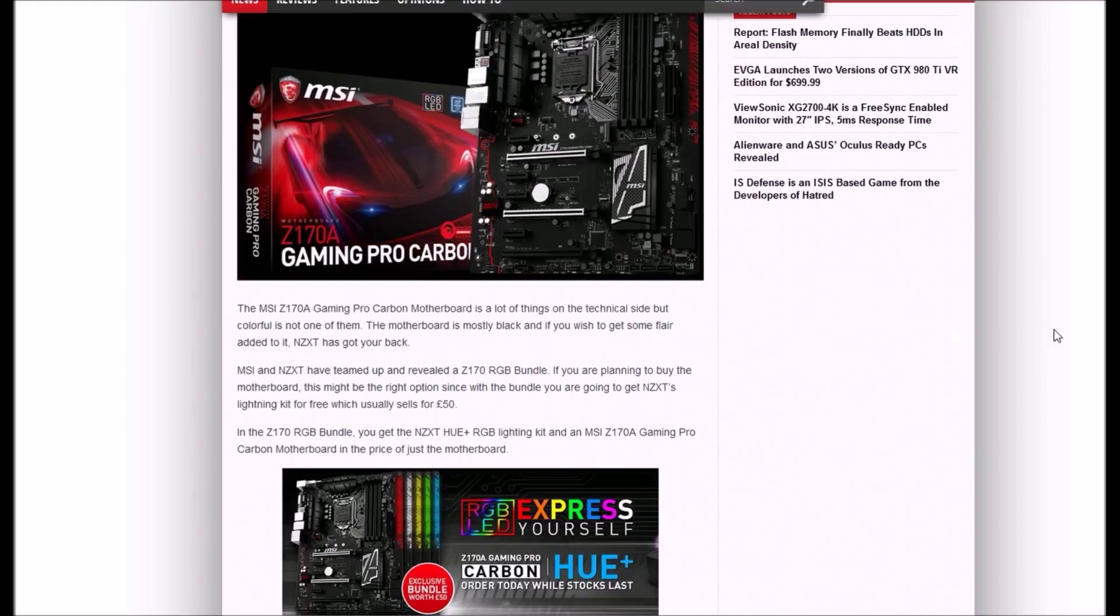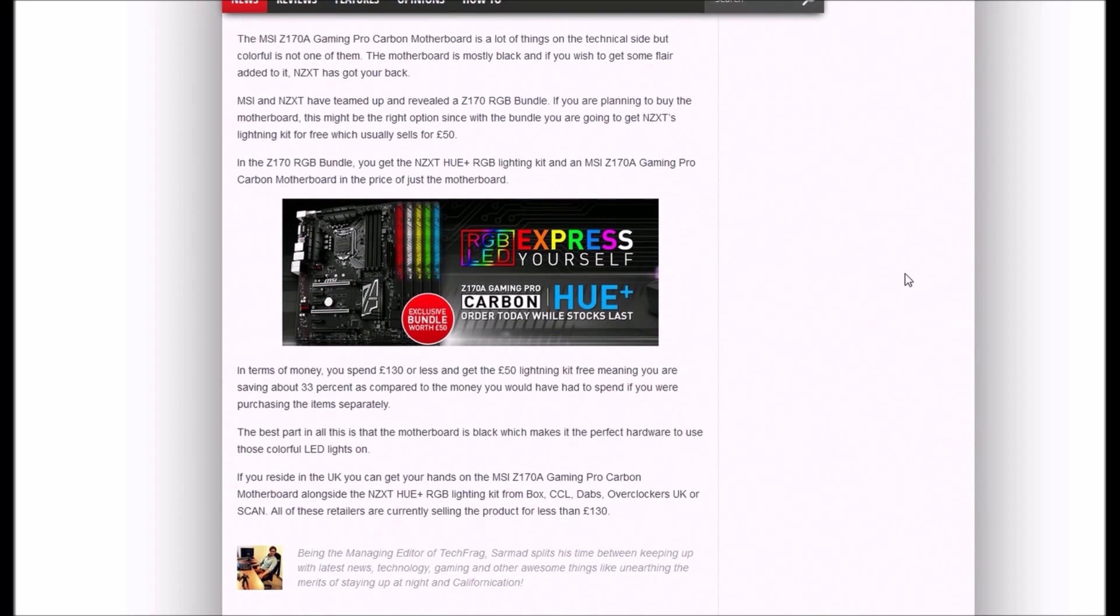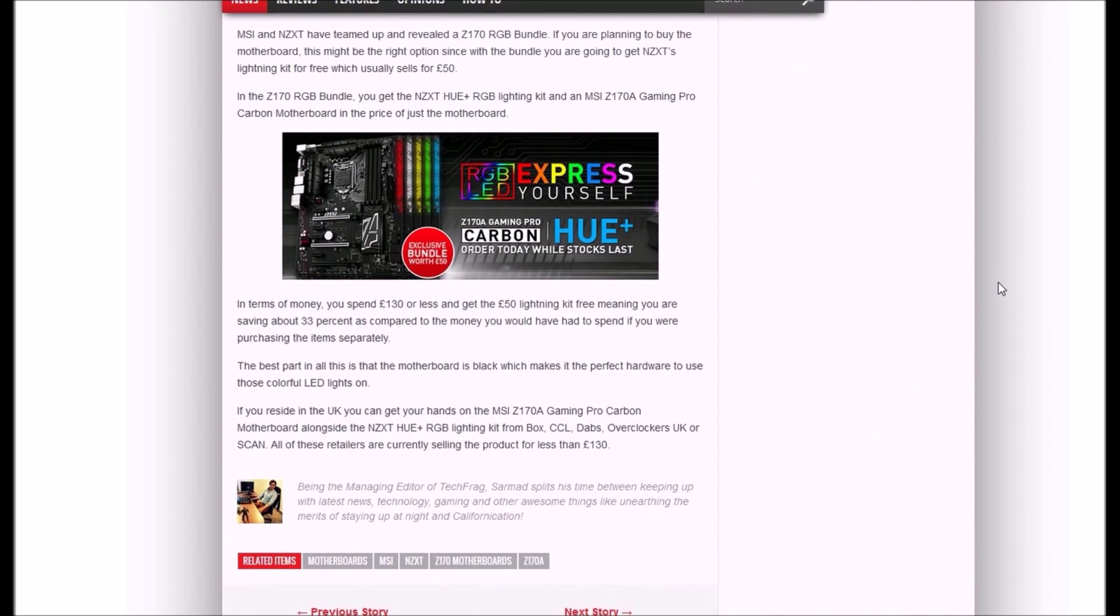The Z170 RGB bundle includes the NZXT Hue Plus RGB lighting kit and an MSI Z178 Gaming Pro Carbon motherboard for the price of just the motherboard. In terms of money, you spend $130 or less to get a $50 lighting kit for free.